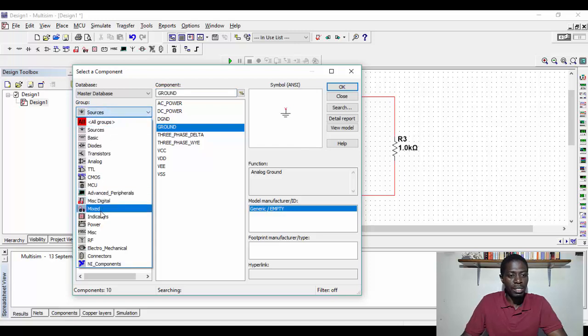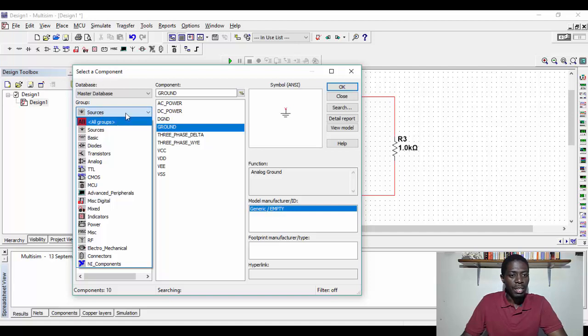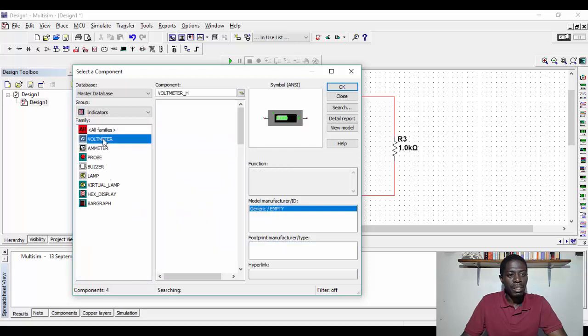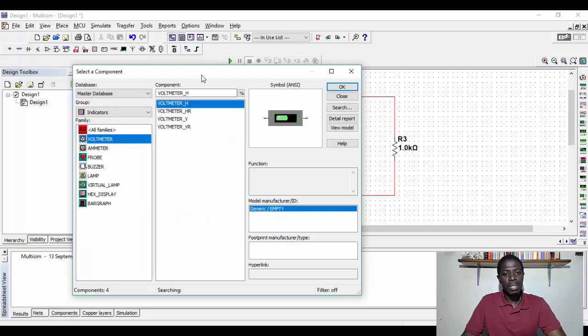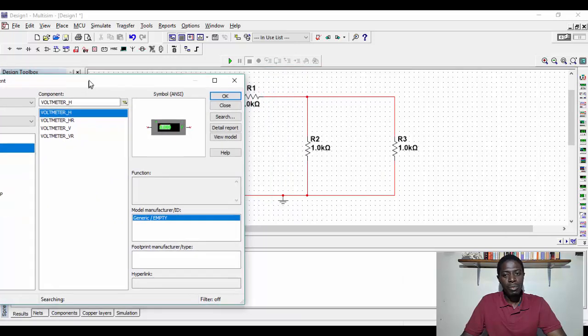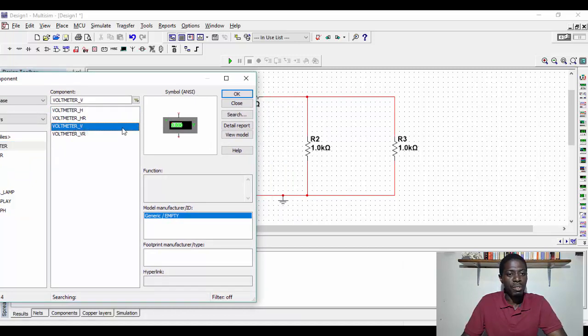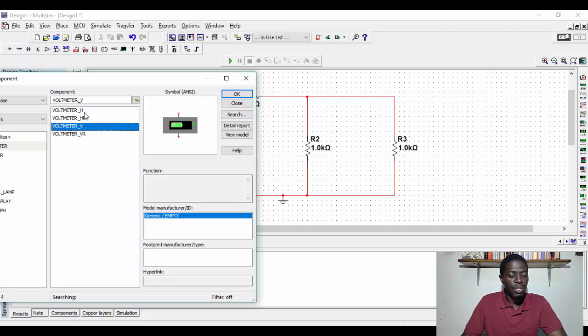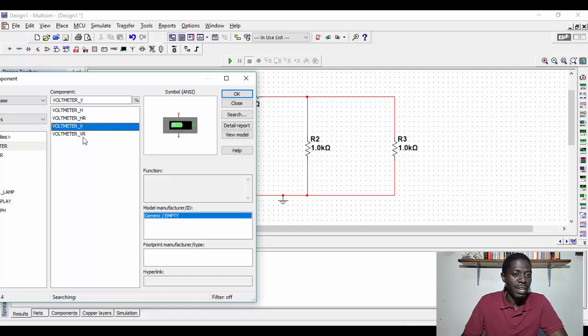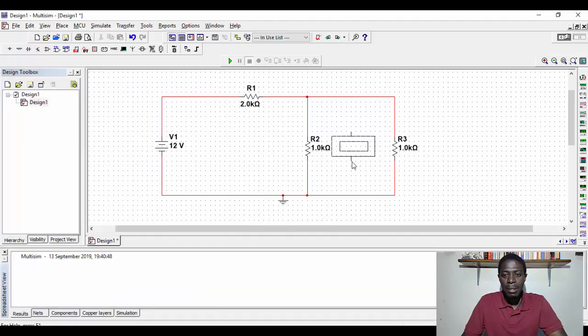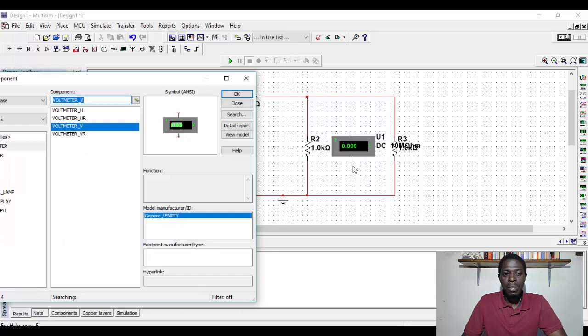So here I go to indicators, sources, so you go to select a component, then we select indicators, and we can pick the voltmeter for instance. And here we can select a vertical voltmeter. V is for vertical, H is for horizontal, HRI is horizontal reversed, VRI is vertical reversed. So in this case, we want a vertical component, meaning if I place this component here, I'm able to measure the voltage between these two terminals.